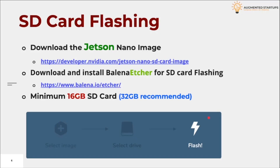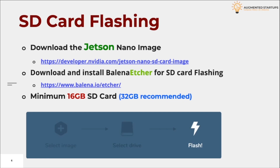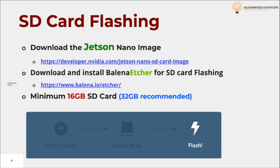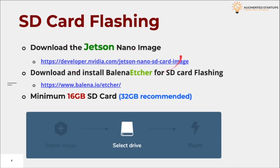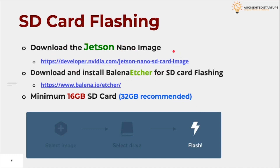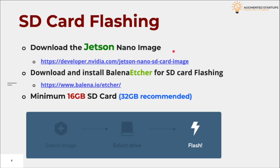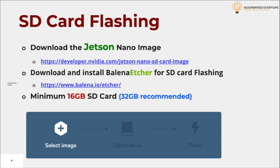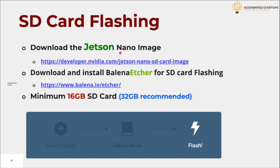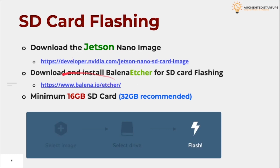In order to operate your Jetson, you will need to download the image of the operating system provided by NVIDIA. Simply click on the given link and you will be directed to the webpage where you can download the Jetson Nano image. After that, we need an application named Balena Etcher that will help us flash this image to the SD card, and you can download it from the given link.